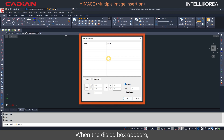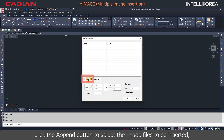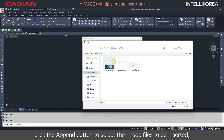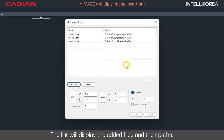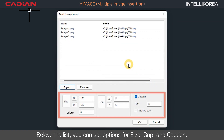When the dialog box appears, click the Append button to select the image files to be inserted, and then Open. The list will display the added files and their paths. Below the list, you can set options for Size, Gap, and Caption.